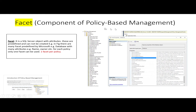Facet is a component of policy-based management. It is a SQL Server object with attributes. Facets are predefined by Microsoft SQL Server and we cannot create our own facets. In SQL Server Management Studio, one example facet is 'Database,' and its properties or attributes include name, nested triggers enabled, page verified, and others. We can use these attributes to build our policies.